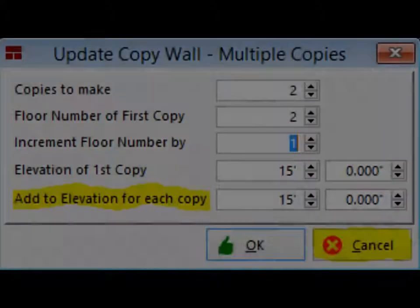Now, for add elevation for each copy, you are going to take the height of the wall, which is 14 feet, and add the amount of space you want between each floor, which is one foot. Thereby adding 15 feet to each elevation.